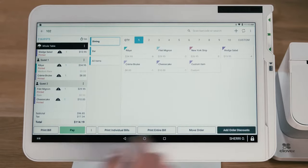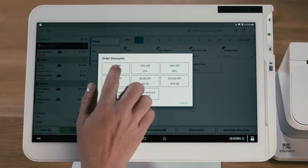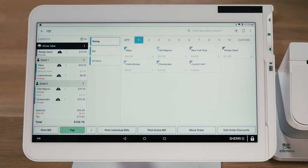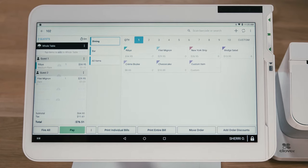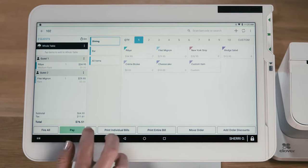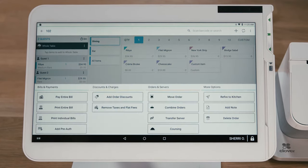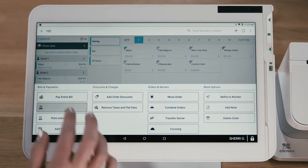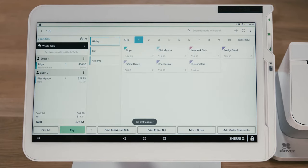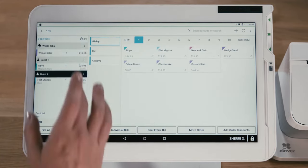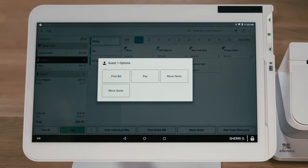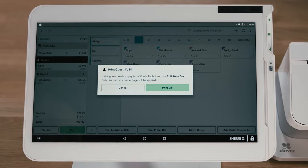Applying discounts and service charges is fast and easy. When guests are ready for their bill, you can print a check for the whole table or split by individual guest, items or a custom amount. And if a guest leaves early, their check can be closed out while leaving the rest of the table open.